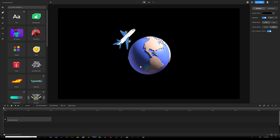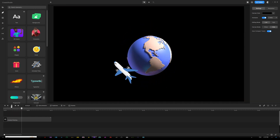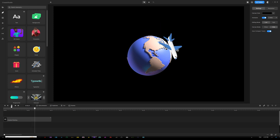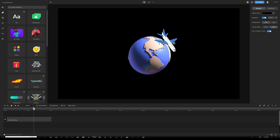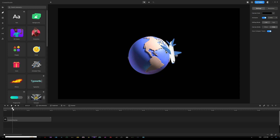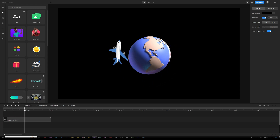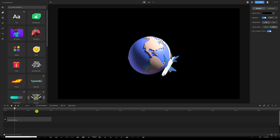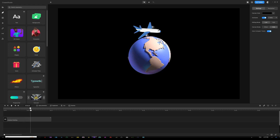First things first, I want to show you the mistake before we move on to the proper way of working with Anchor Points. I currently have an airplane that's going to orbit around the Earth image in my scene. Once I start playing this, you can see it's an imperfect rotation around Earth — it's not exactly how I want it. Although it looks okay, the plane is not consistently orbiting around Earth in a proper way, and you can see the airplane is actually touching or overlapping Earth in the scene.